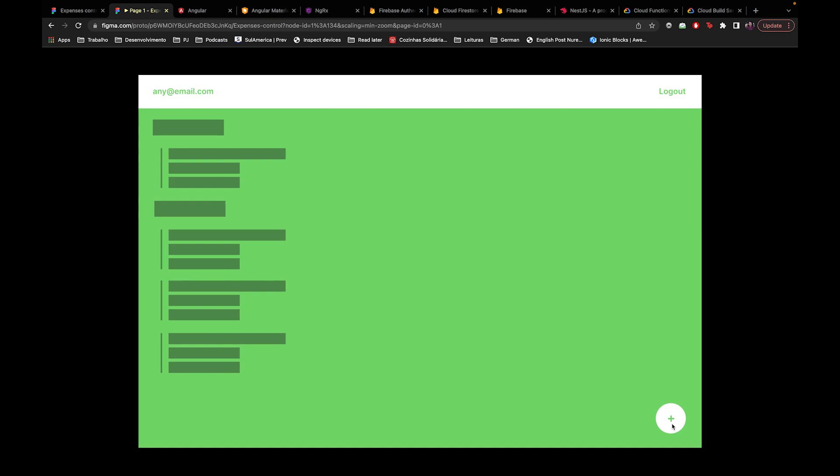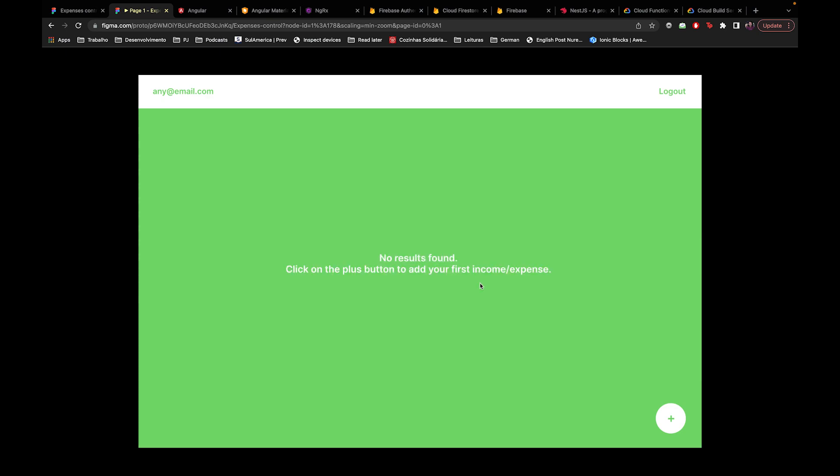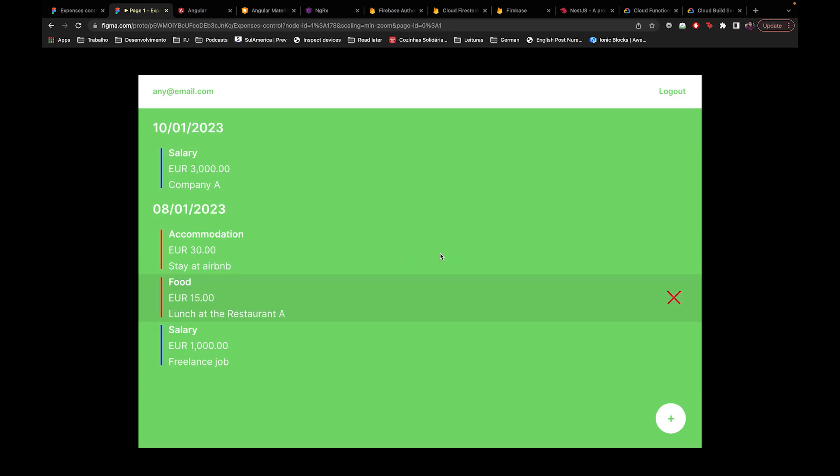On the next page you can see that no results are found, so you click that button to add some income or expense - your first one. Let's imagine that some results were found after this page. Here I have the dates of the incomes or expenses, the type, the value, and some description.